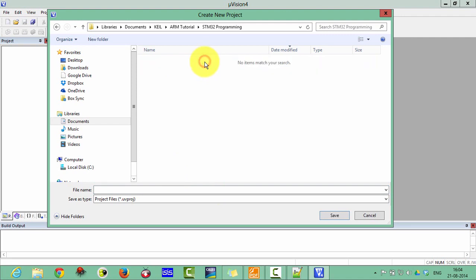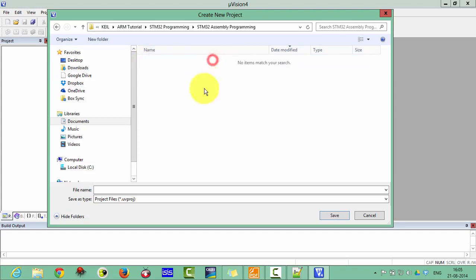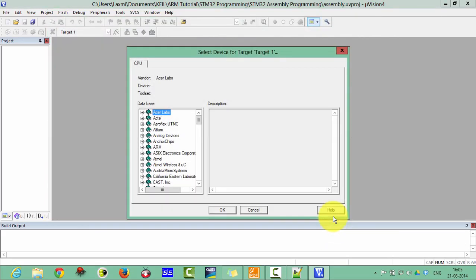Now double click on this and open it. Create a new folder called STM32 Assembly Programming. Now open this folder. The file name is here — let's call it 'assembly'.